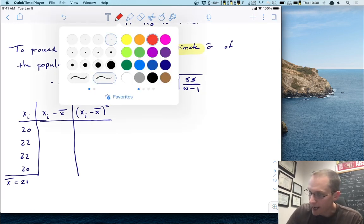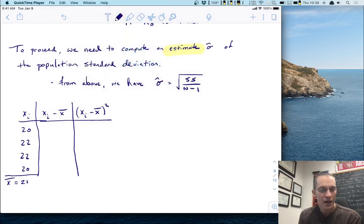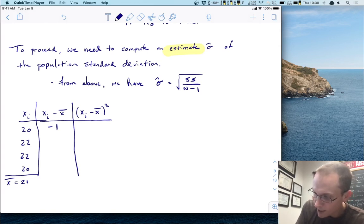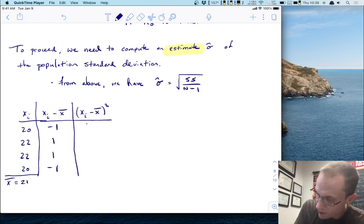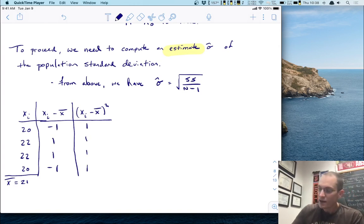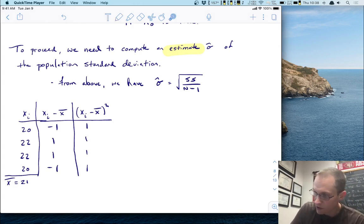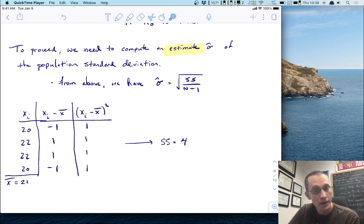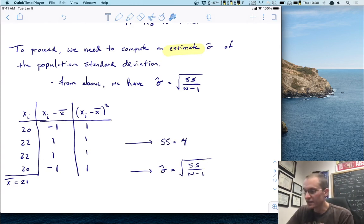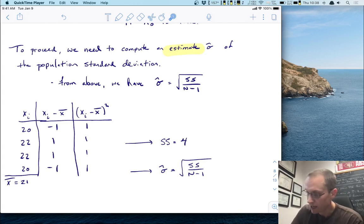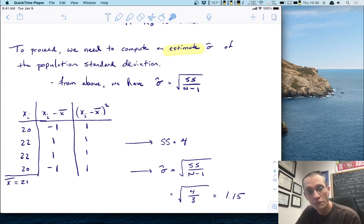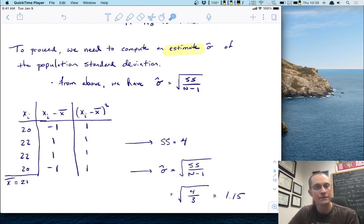To compute sigma-hat, we need the sum of squares, then divide by n minus 1 and take the square root. Taking our four data points — 20, 22, 22, and 20 — the deviations from the mean of 21 are: negative 1, positive 1, positive 1, negative 1. Squaring each gives four values of 1. The sum of squares is 4. So sigma-hat is the square root of 4 over 3, which equals 1.15. That is our estimate of sigma.